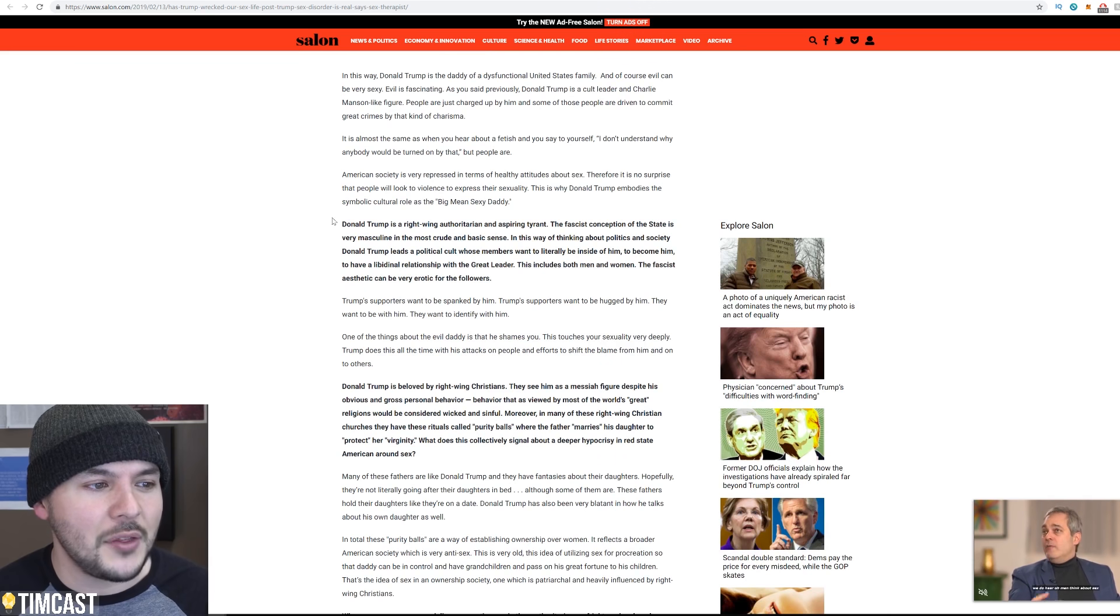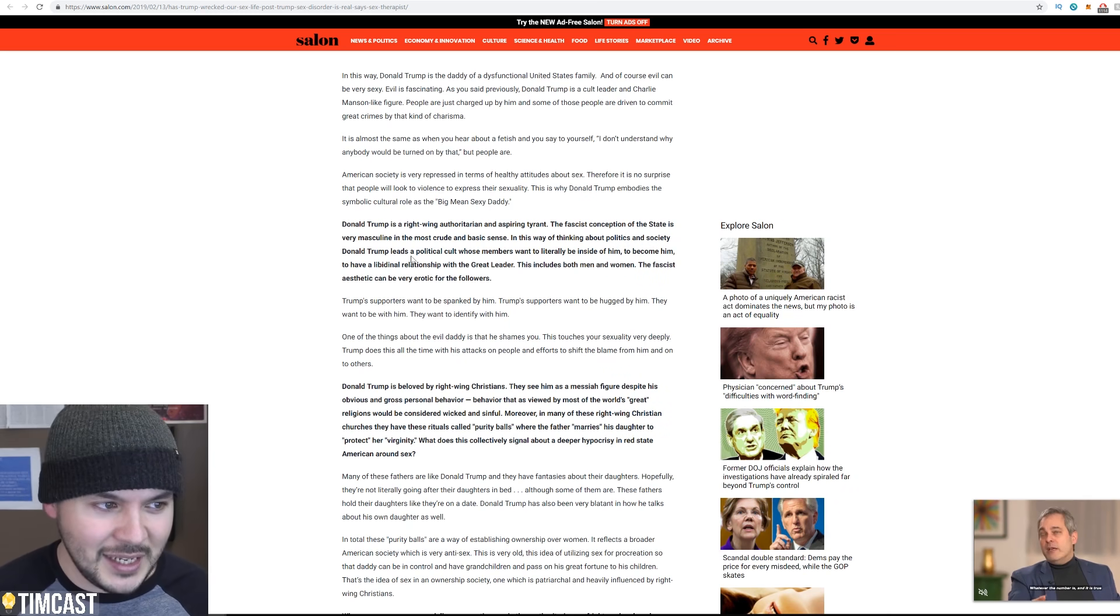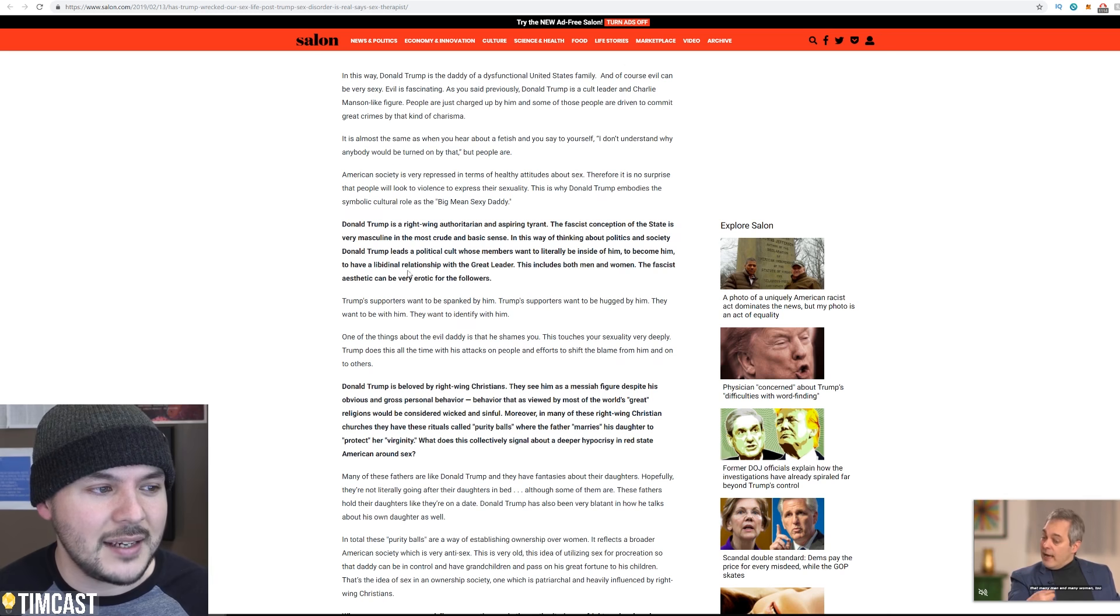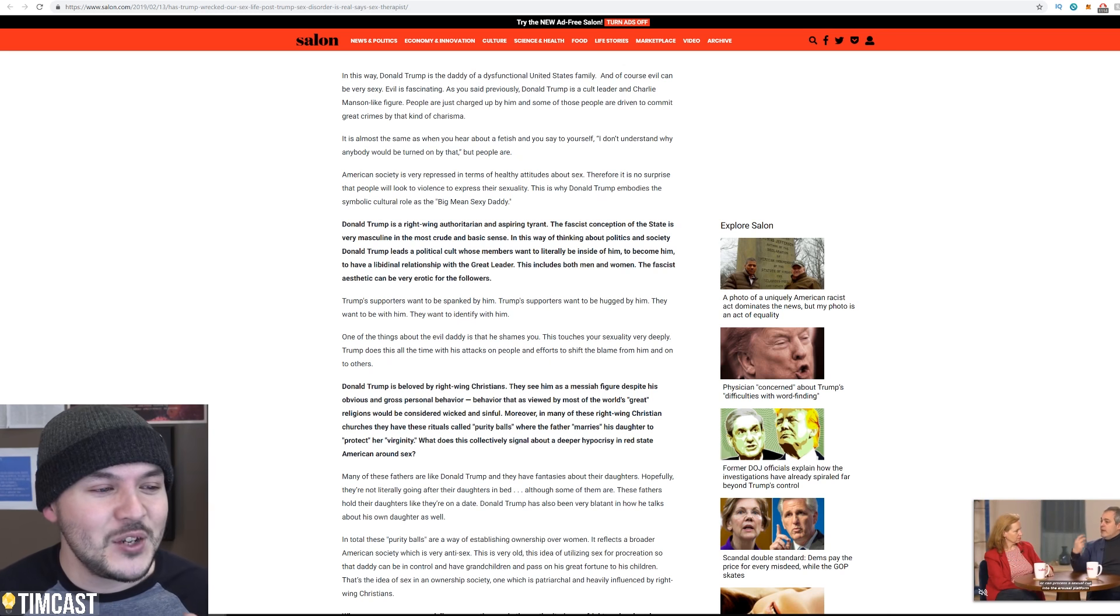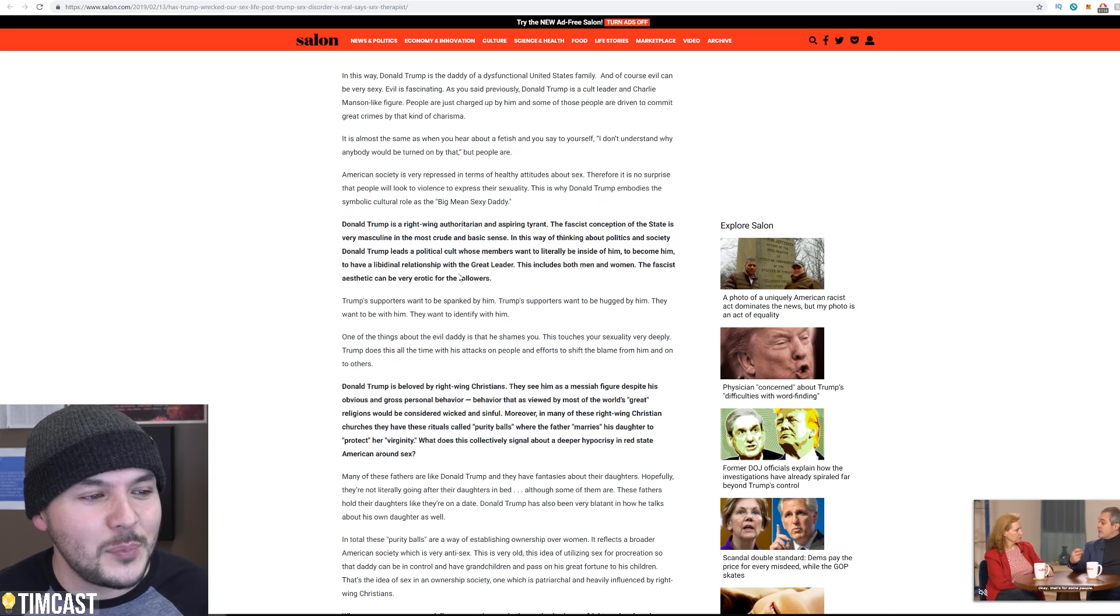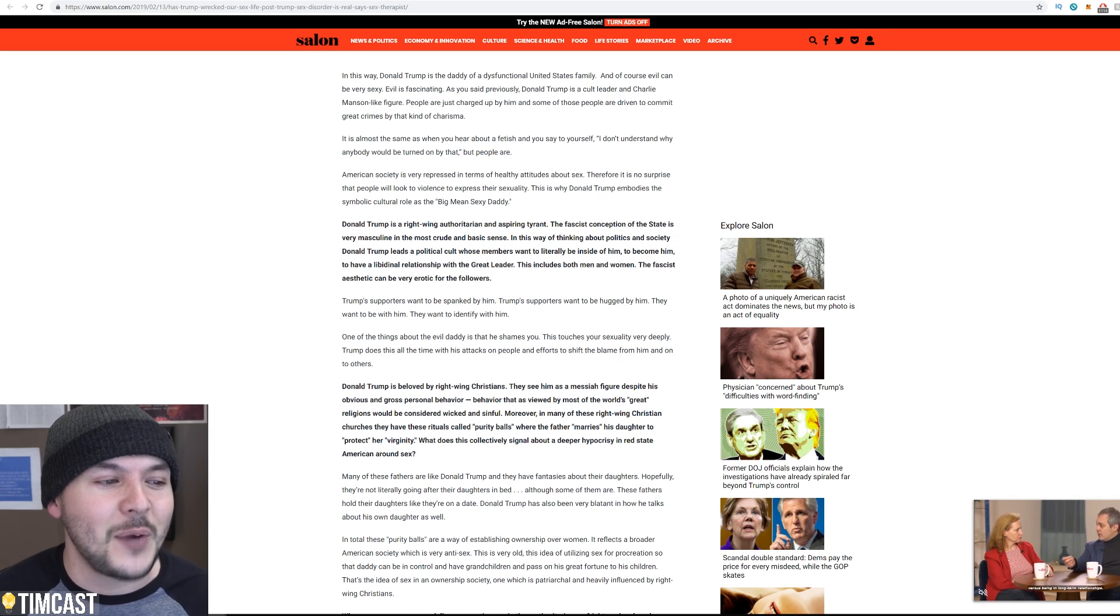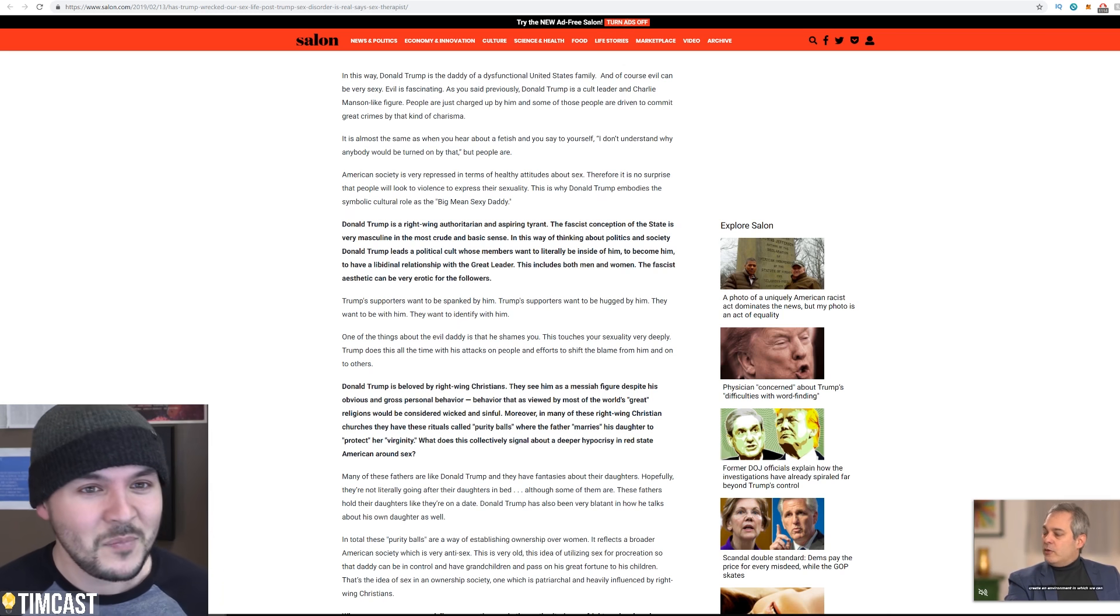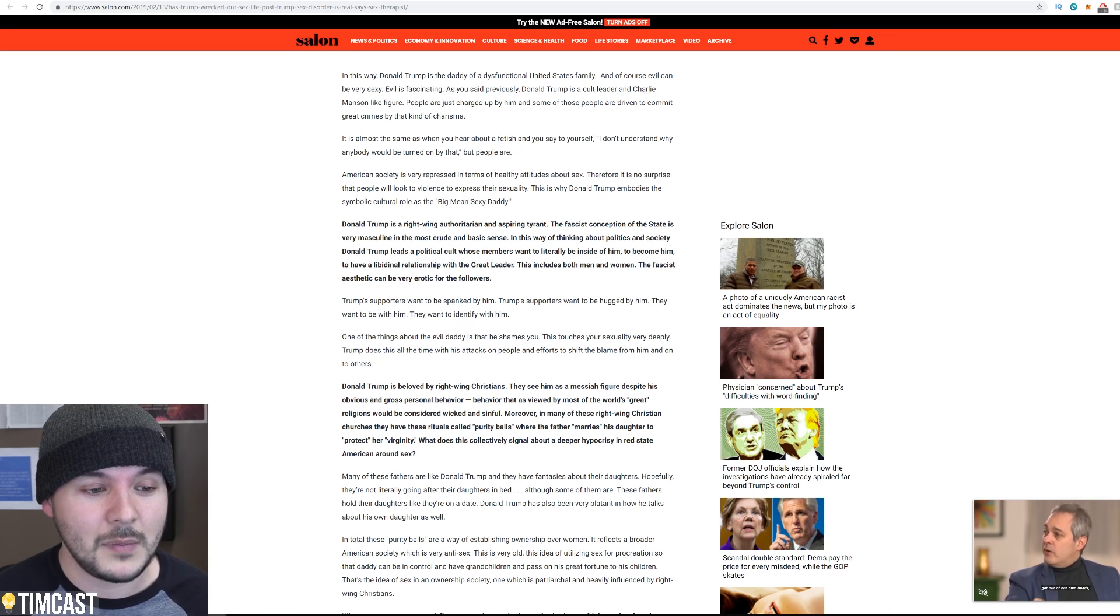Donald Trump is a right-wing authoritarian, an aspiring tyrant. The fascist conception of the state is very masculine in the most crude and basic sense. In this way of thinking about politics and society, Donald Trump leads a political cult whose members want to literally be inside of him. Oh my God. I can't keep reading this. To become him, to have a libidinal relationship with the great leader. This includes both men and women. The fascist aesthetic can be very erotic. Oh my God. This is wonderful.